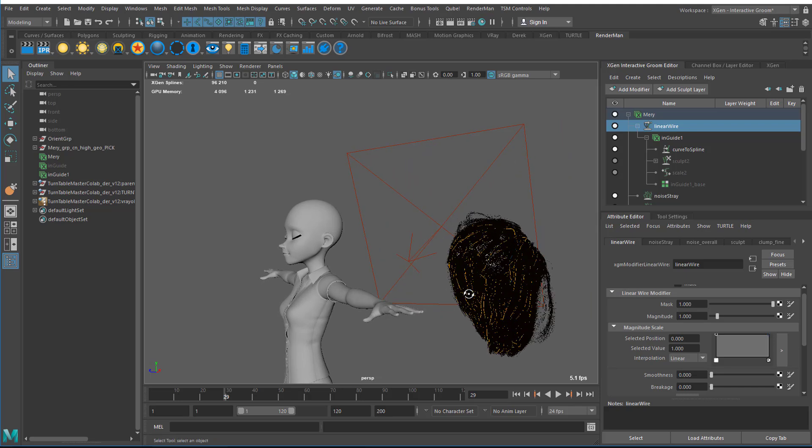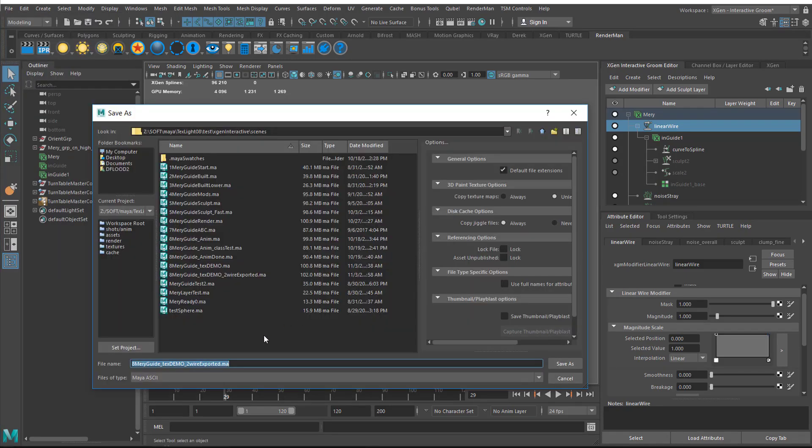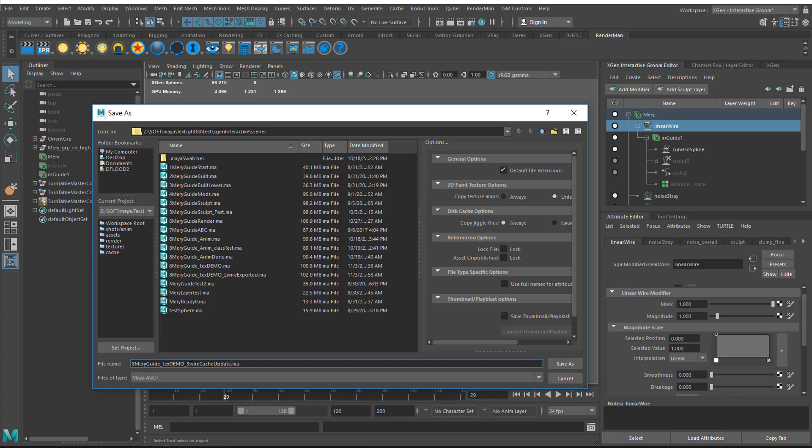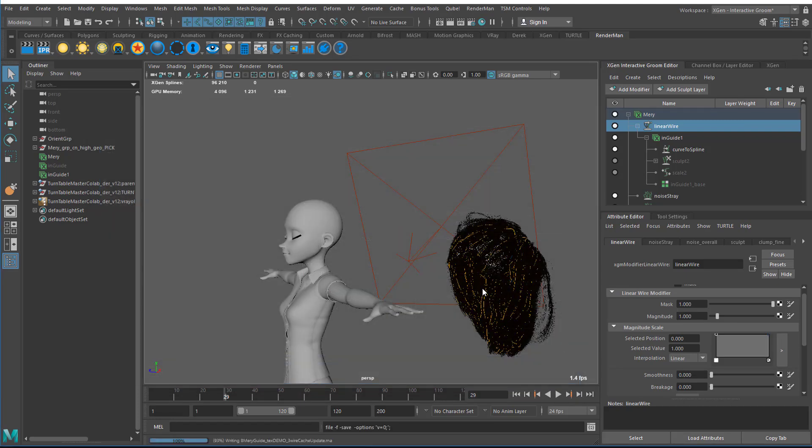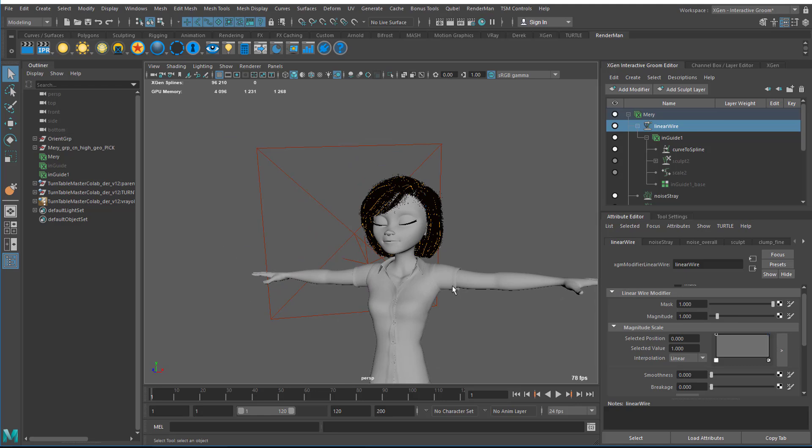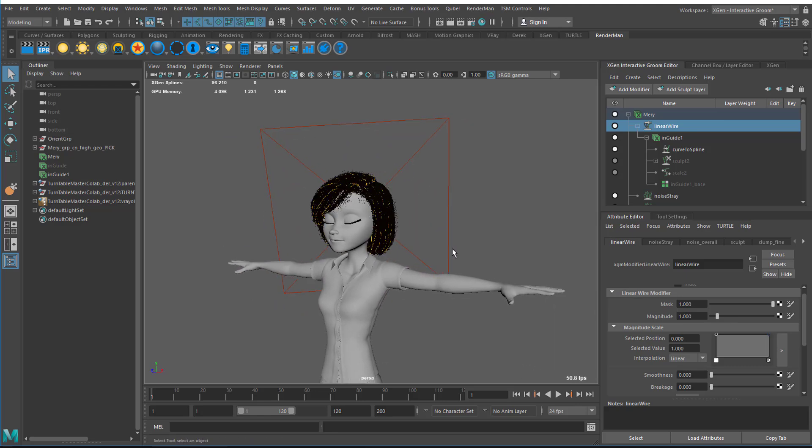At this point, I could save the file, save my texture file. I'm going to go ahead and do that. Save as. The last one is called wire exported. I'm going to call it wire cache update. Let me go back to frame one. Now this file is ready to go. I'm going to do a further test just so you can see what it's going to look like later.